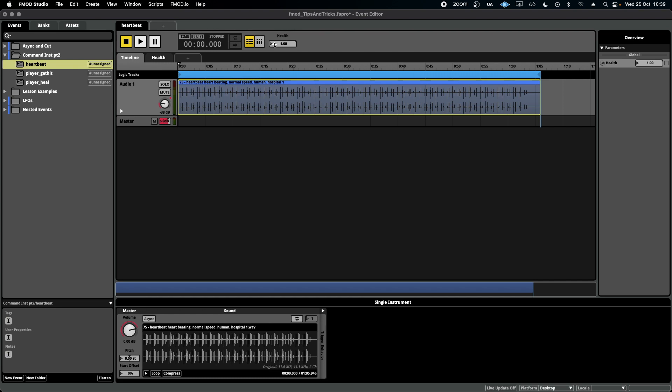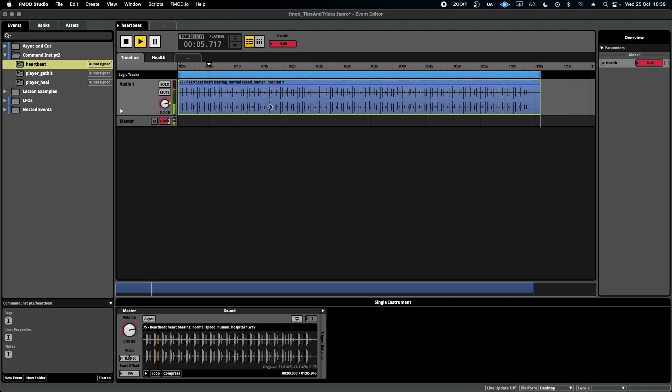So I've added a simple health parameter, continuous parameter from 0 to 1, starting at 1, signifying 100% health, and as I play and I lower the health of the player, the volume goes up for the loop.